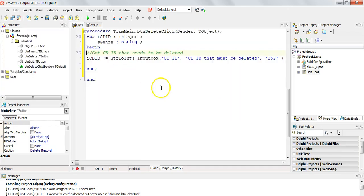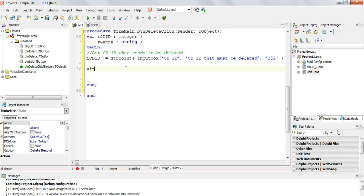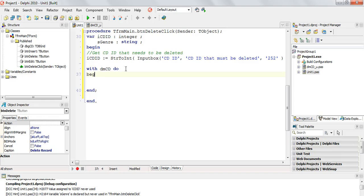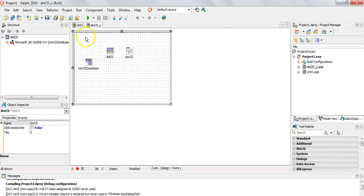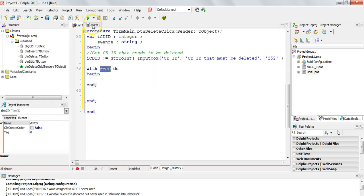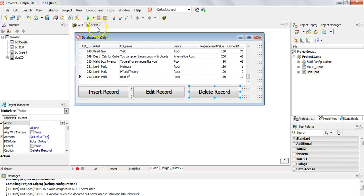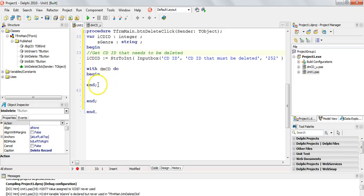I've already added an input box which is going to ask the user which CD ID they want to delete. I'll delete number 152. The first thing I'm going to do is use a 'with dmcd' statement - you only use this if you have a data module. Instead of typing 'dmcd.tblcd.locate' every time, I can just type 'tblcd.locate'. If these non-visual components are in your main form, you can just refer to them directly.